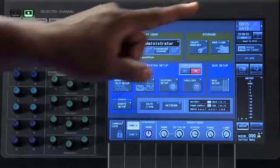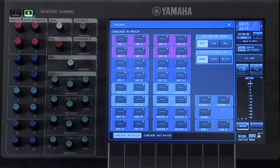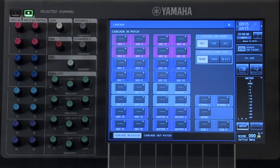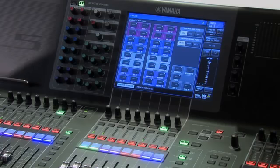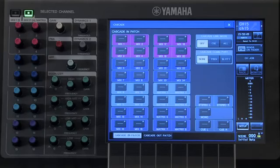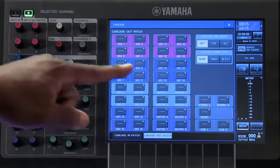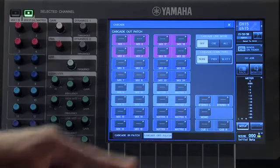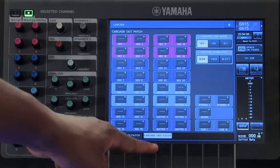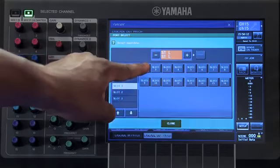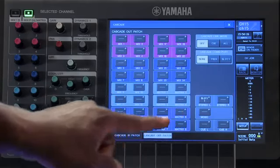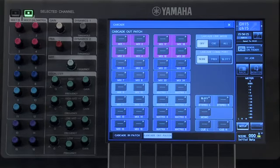Let's close this pop-up and move on to the cascade setup. On the cascade patch window, we can choose how signals will come into or leave our console via the cascade bus. This is perfect for situations where you want to have two consoles act as one. For example, if you want the signal from this console to go to another console through the stereo bus, make sure you are looking at the cascade output patch, select the stereo bus, then choose which slot port that signal will be sent from. Using the cascade function is perfect for those situations where you have more than one console and you want them to act as one unit.